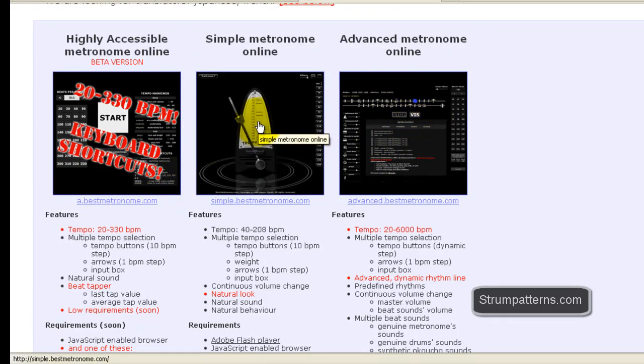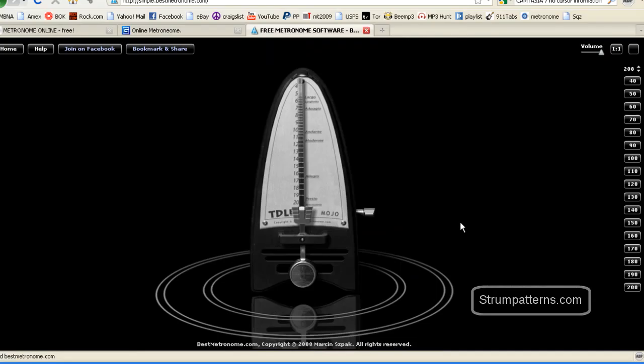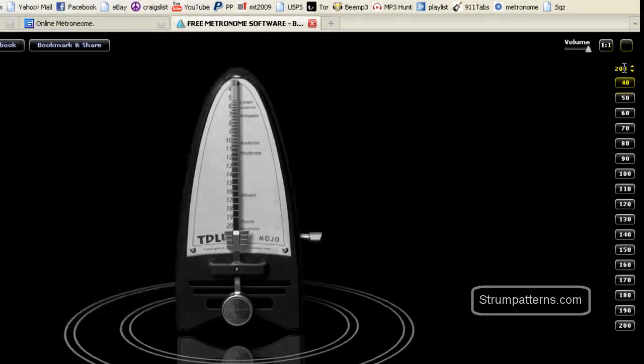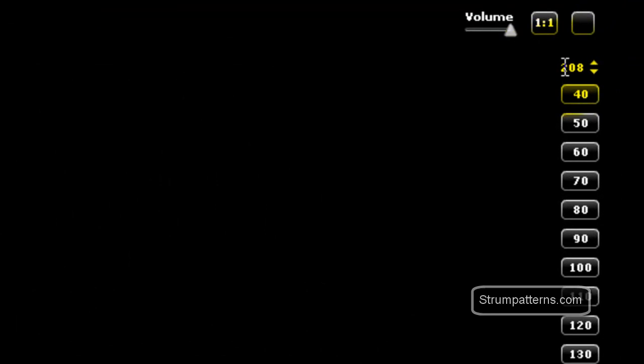This is going to be the simple metronome, the one here in the middle. This is what it looks like. You have the tempo marking over here. This is the current tempo. Right now it's set at 208. There are several different ways of changing the tempo on this one.